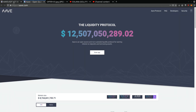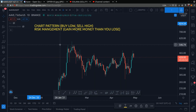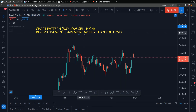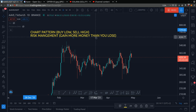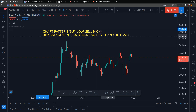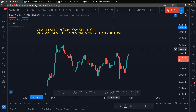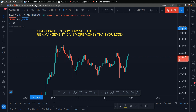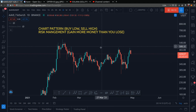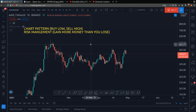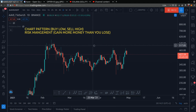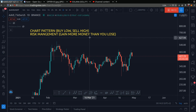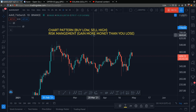Hey friend, welcome back. Let's talk about Aave — my price prediction and chart analysis of Aave for the month of May. If you're wondering should you buy Aave now, what price levels should you buy and what price levels should you sell, I will answer all of your questions in this video. And as always, this is not financial advice — it's for educational purposes only.